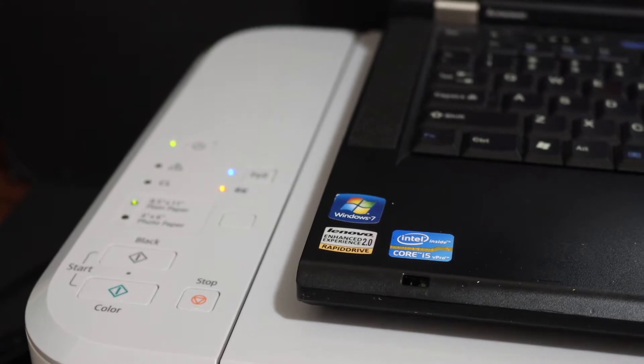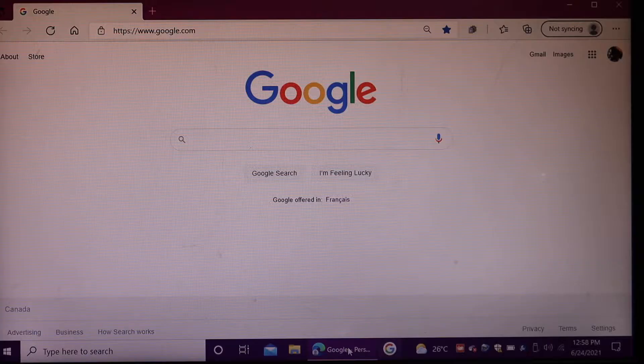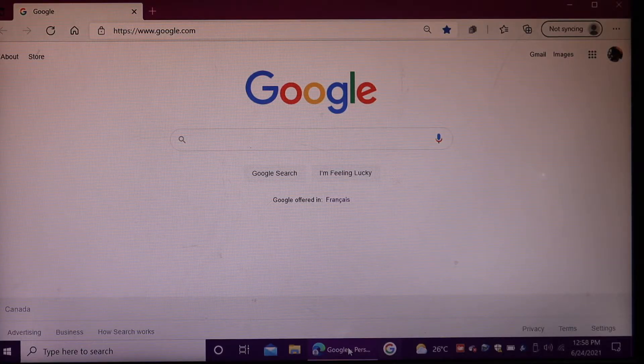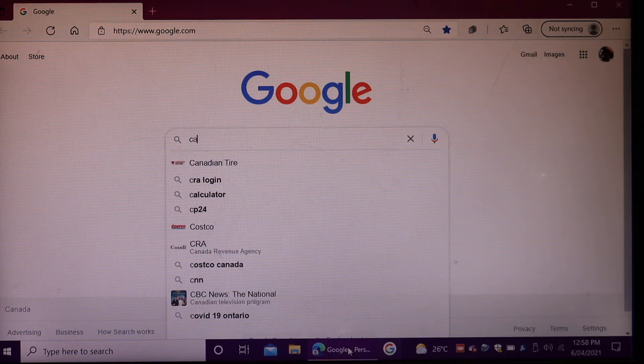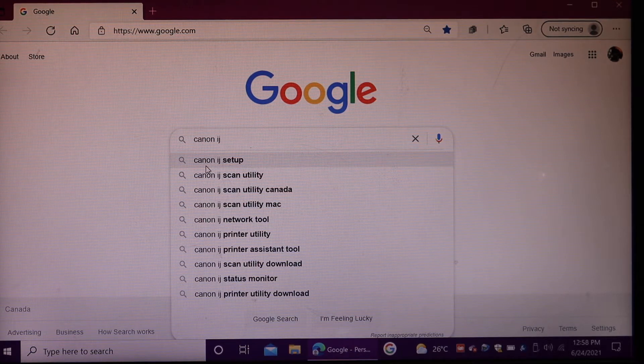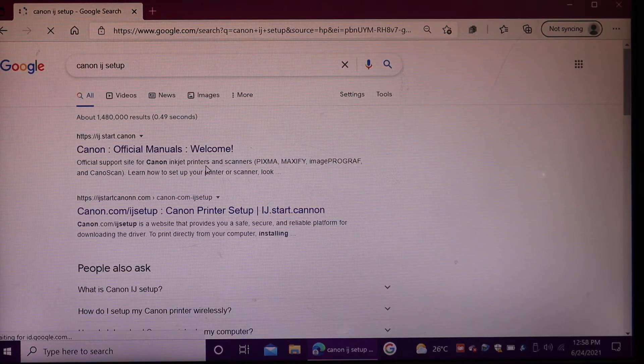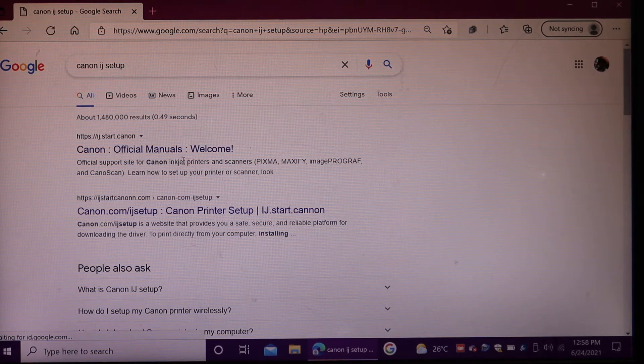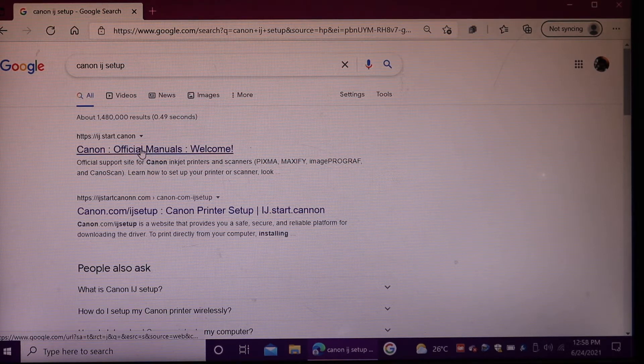Now go to your Windows 10 laptop. Open the browser and type in Canon IJ. Select Canon IJ setup. You will see the Canon official manual website, so click on it.